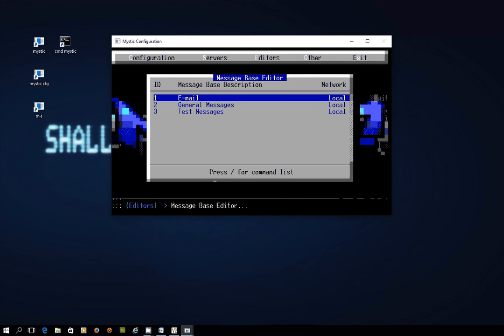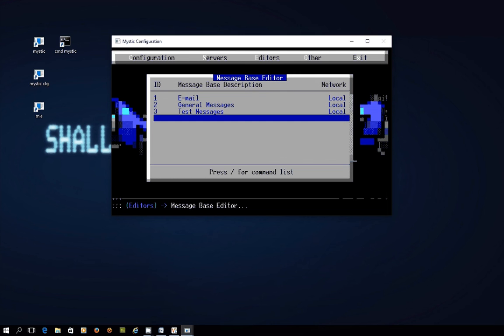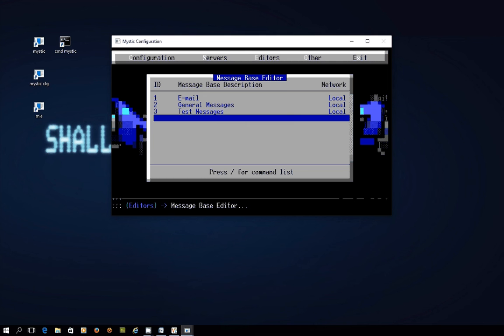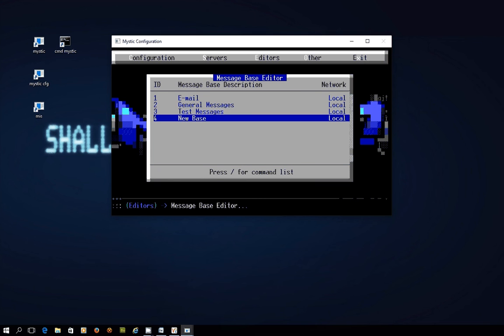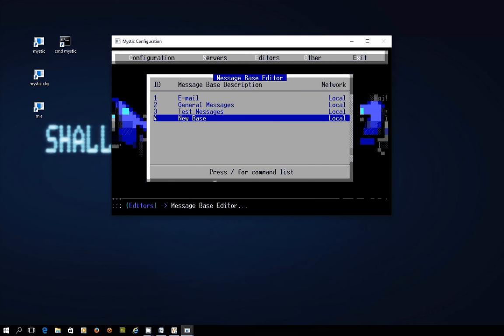Now you'll see on here we've already got three which ship with mystic and they're all local bases on the right hand side. So they're not going to go anywhere other than what's on this bulletin board. What we want to do is press the forward slash key to open up our command list and press insert which is going to allow us to create a new message base. And that's the next step that we're getting into now. So let's go through and walk you through how this works. So I press enter and I get a whole bunch of options. Don't be overwhelmed by this because it's actually pretty simple once you've done it a couple of times.